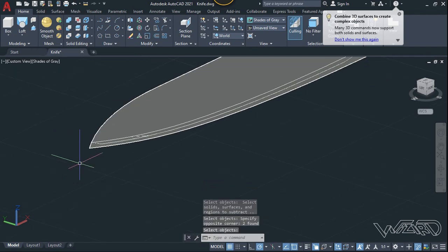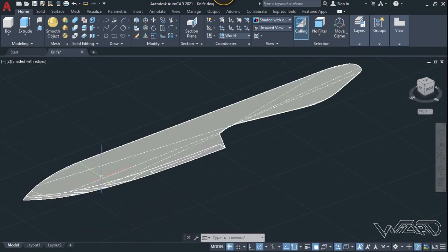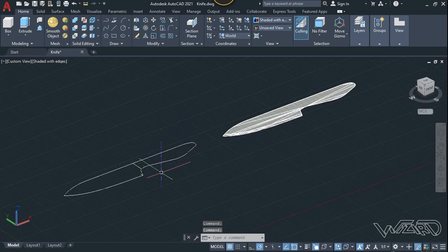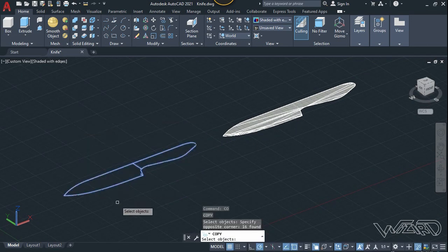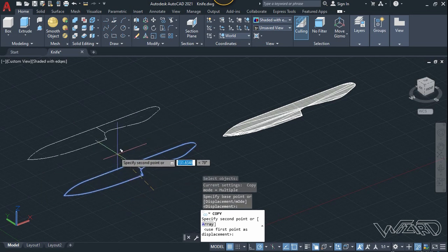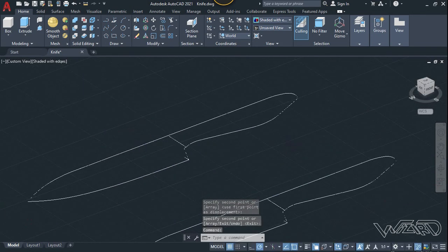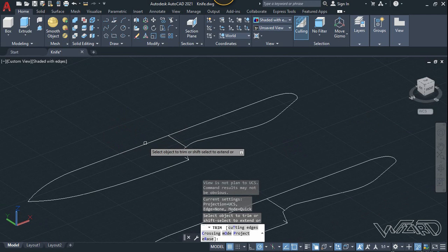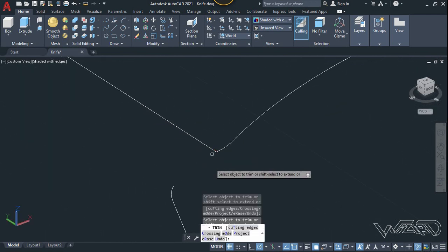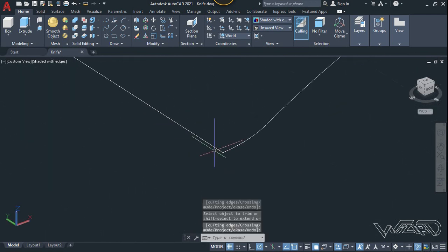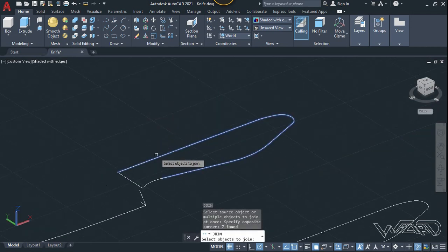Now let's use the subtract command — select this one, Enter, then select these two objects and Enter. We got the result we wanted. Now we need to copy this 2D sketch again — use the copy tool, then use the trim command to trim this part and this part. We need to draw all these cross sections for the handle.